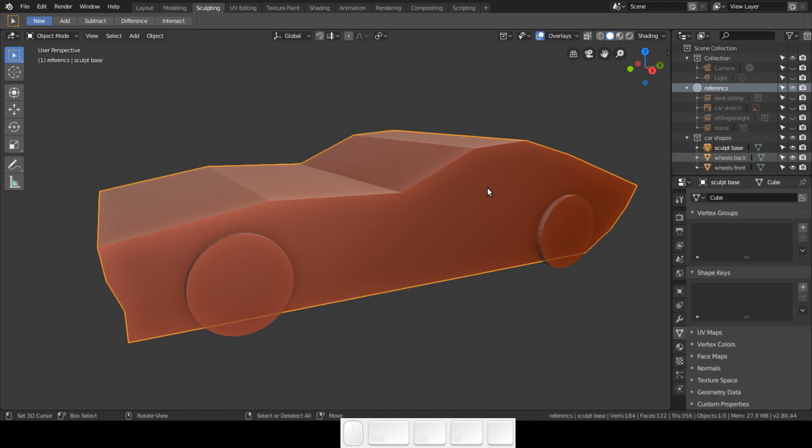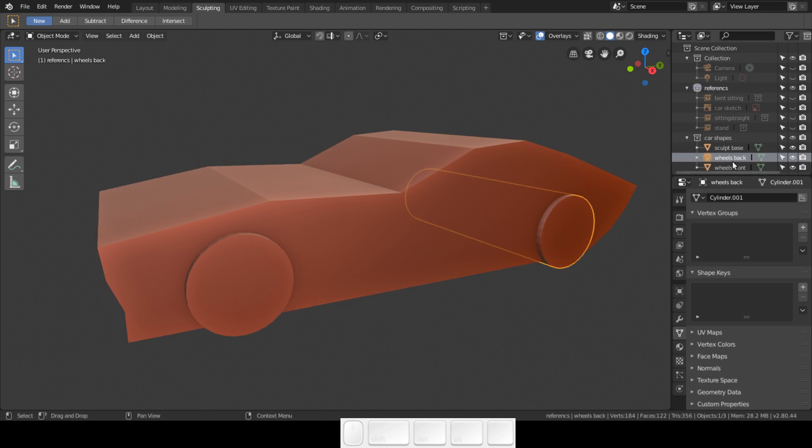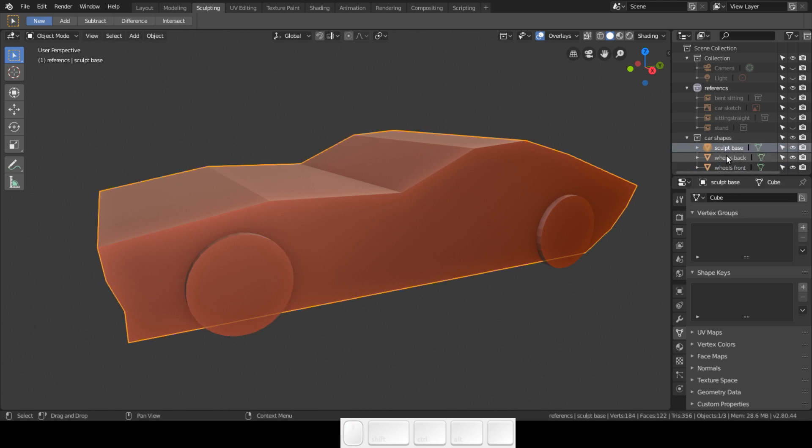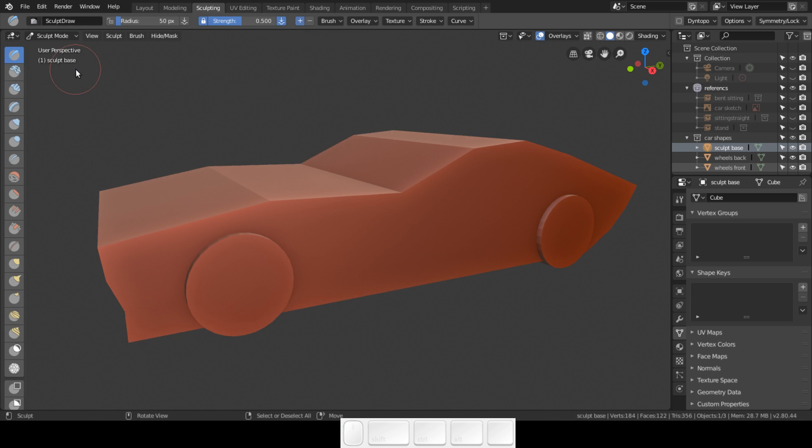This is the sculpt base that I now will sculpt. I have the wheels back and wheels front. I'm going to select the sculpt base and go into sculpt mode.